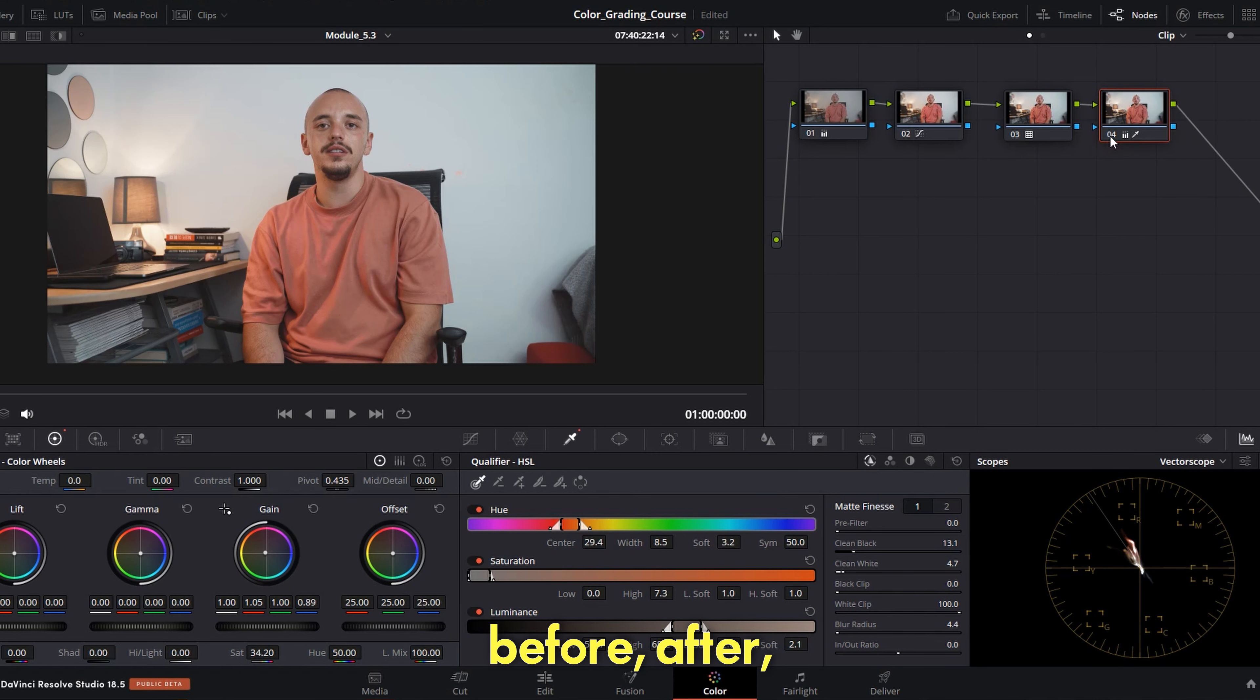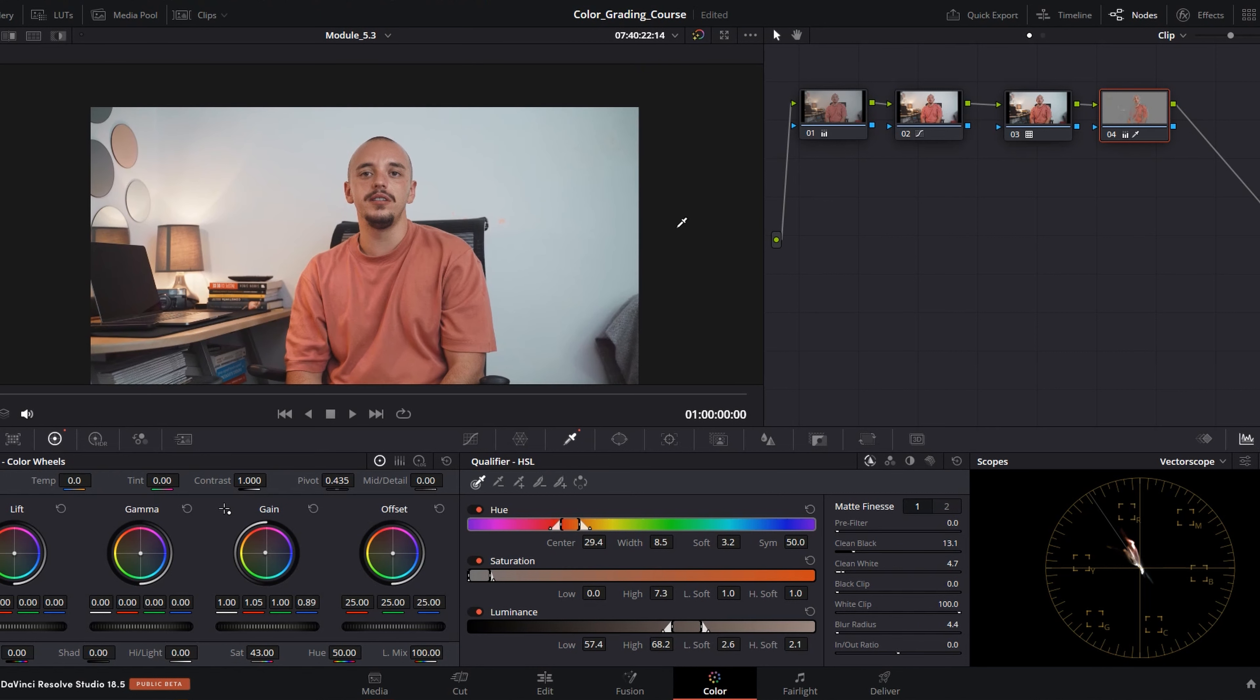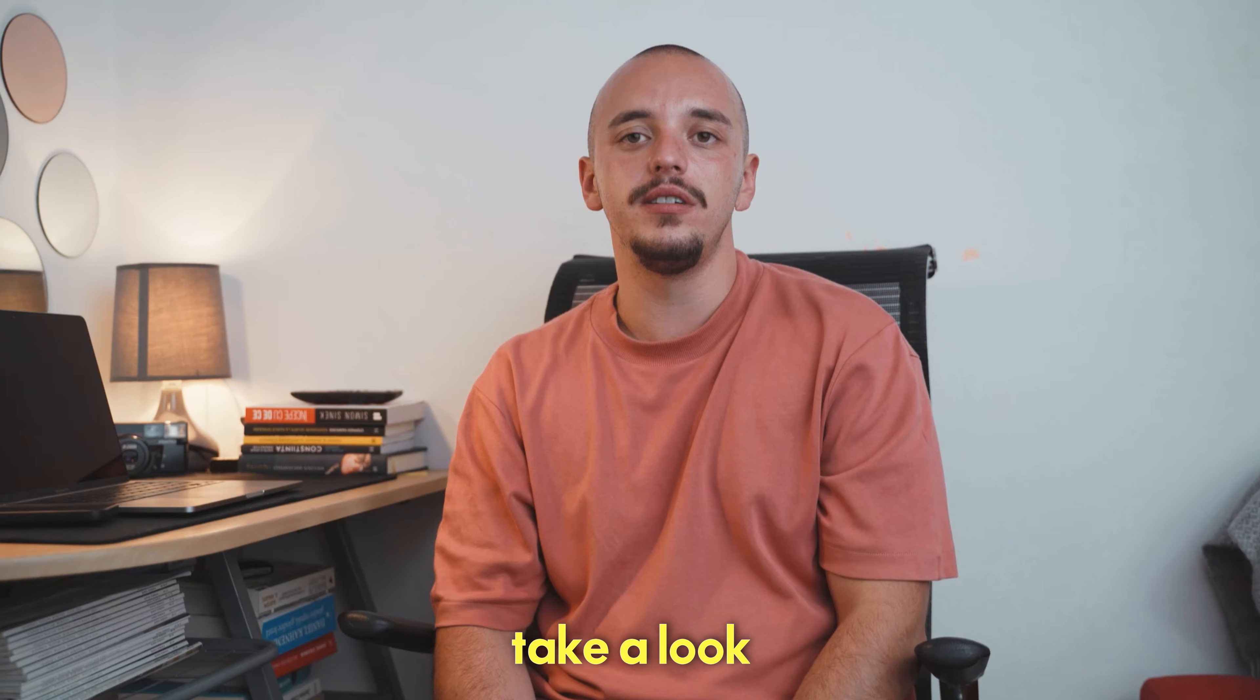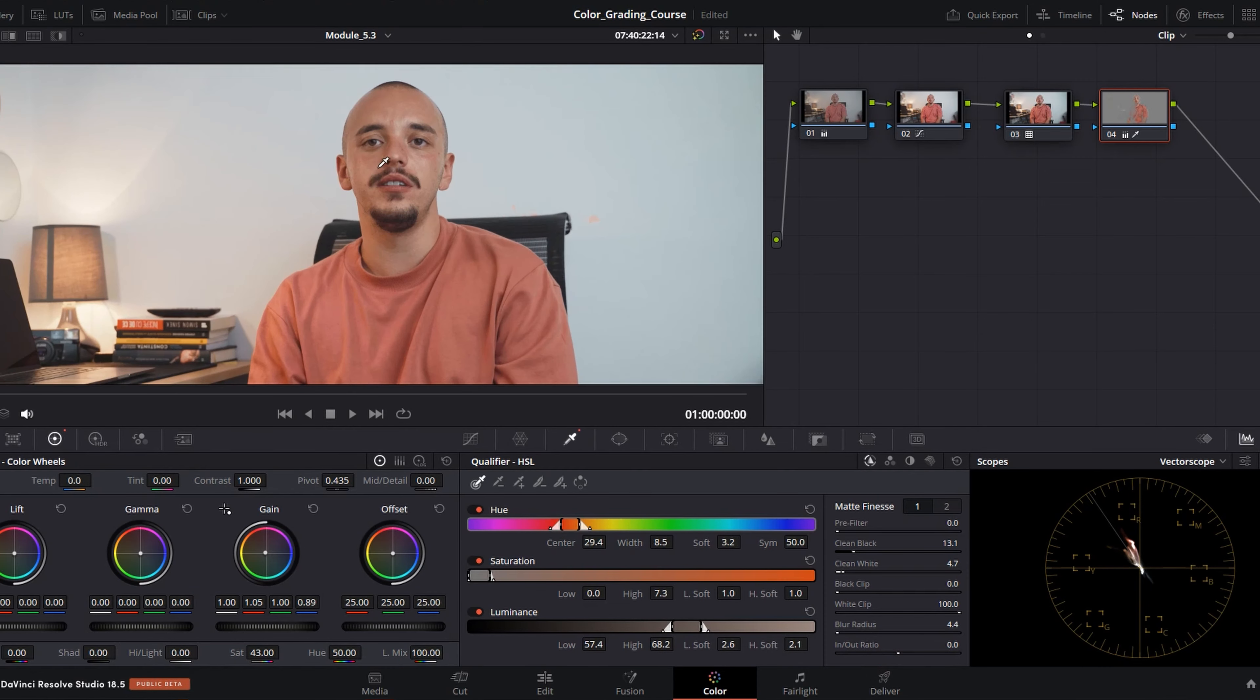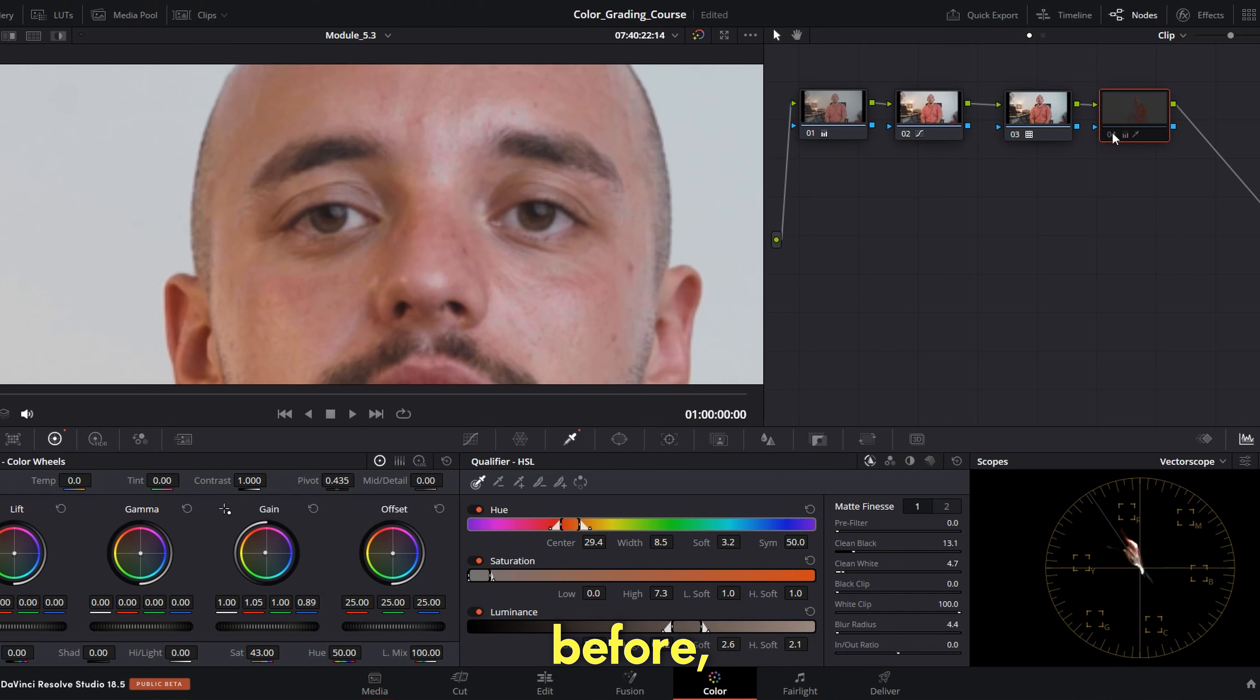I still don't like it and I'm as usual decreasing the saturation. So, before, after, and you have to play here a lot more because I still don't like it. Still don't like it. Before after, after before after. It's a case situation. Okay, now this is a little bit but it's a minor adjustment you see.